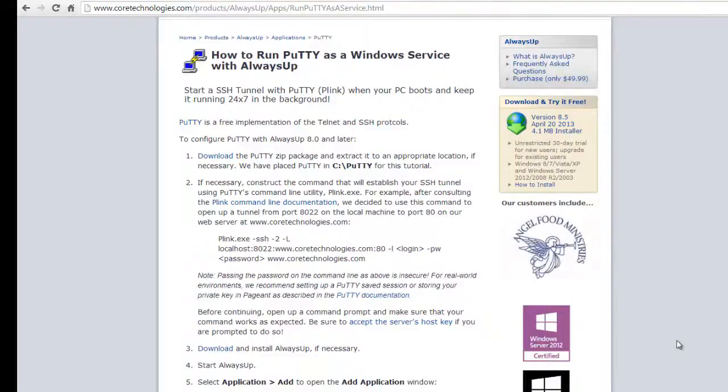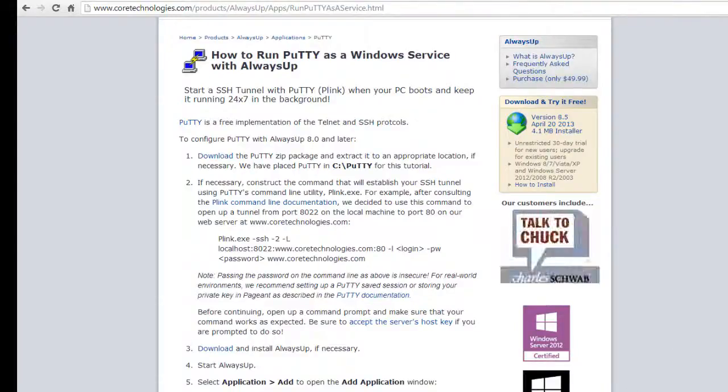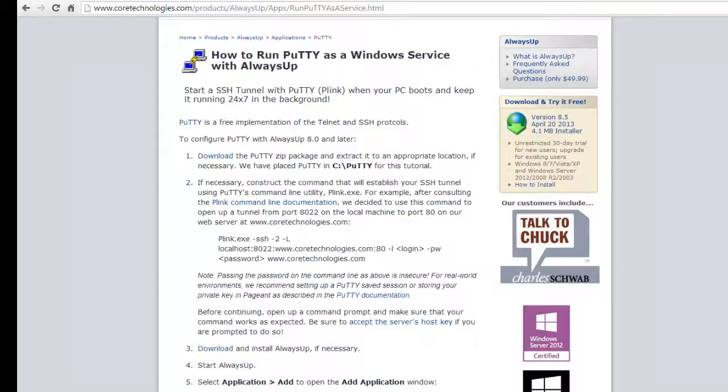Welcome to this video tutorial from CoreTechnologies.com. Today we are going to show you how to run Putty as a Windows service with Always Up.